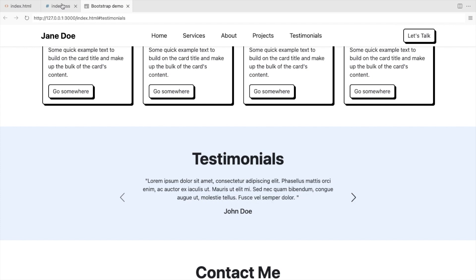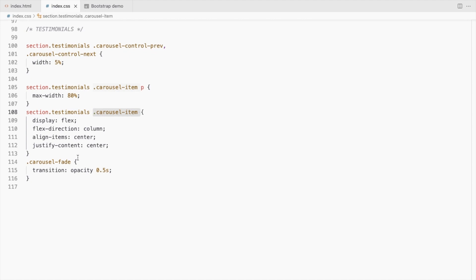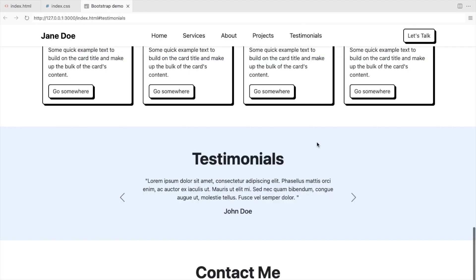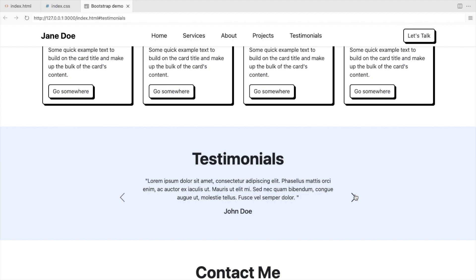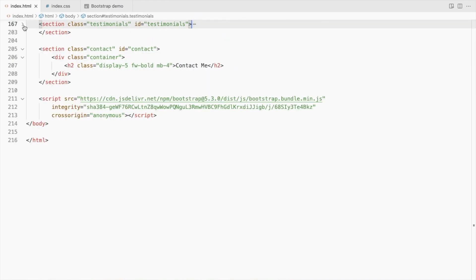And it's still not fading. Ok, you need to add this to the carousel item. Alright, now the contact section.